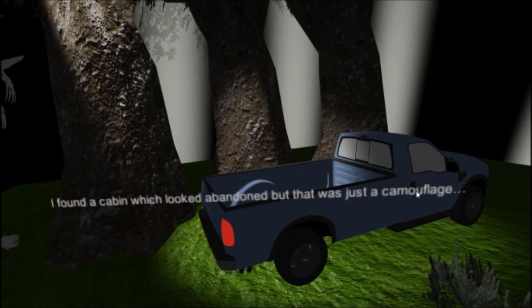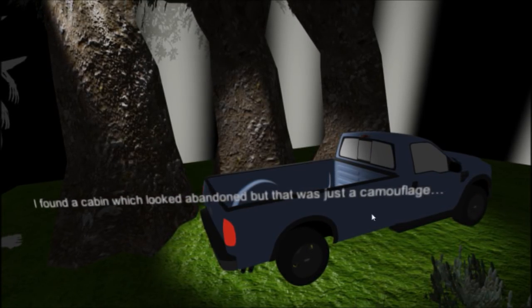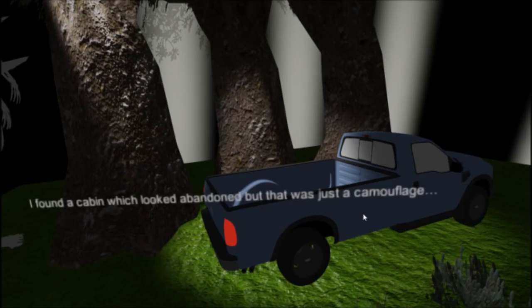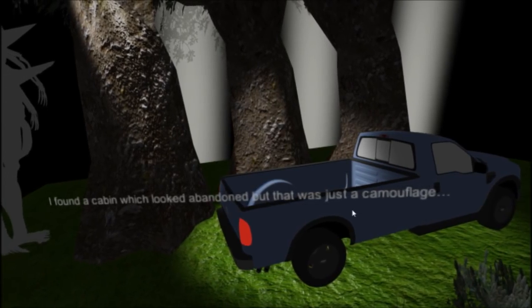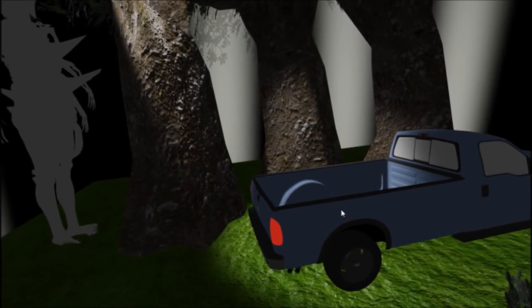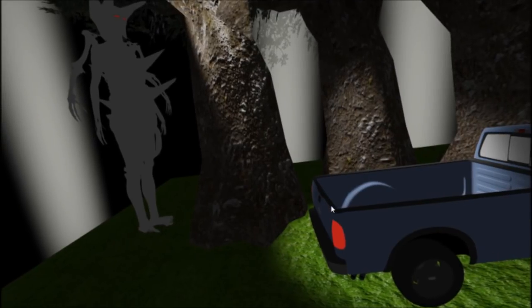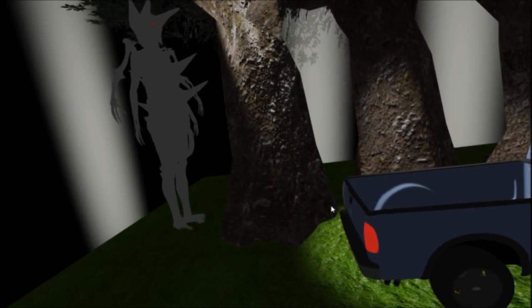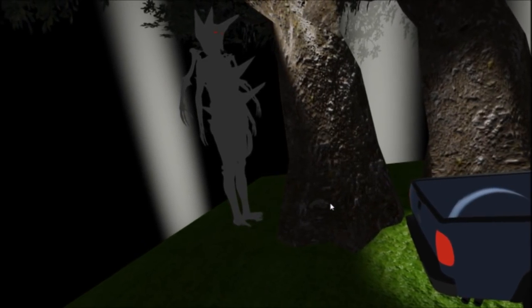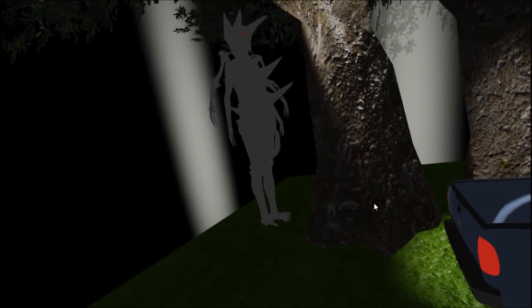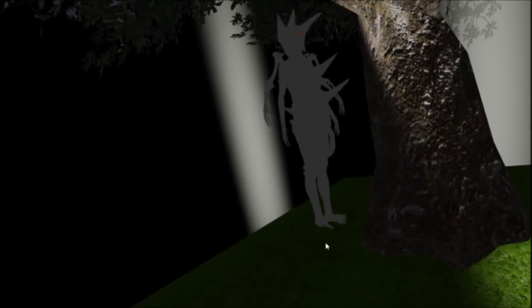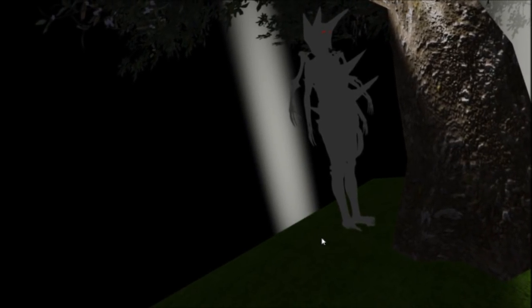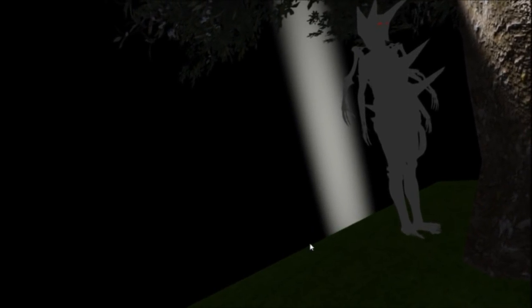I found a cabin which looked abandoned, but that was just a camouflage. What the hell is that? Oh god, what are you? Part skeleton, part Egyptian god card? I guess I'm a scantily clad detective.